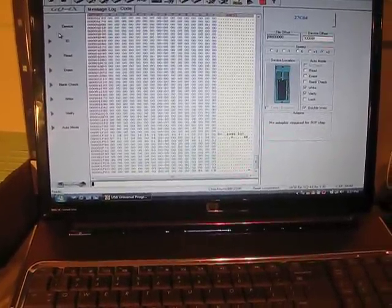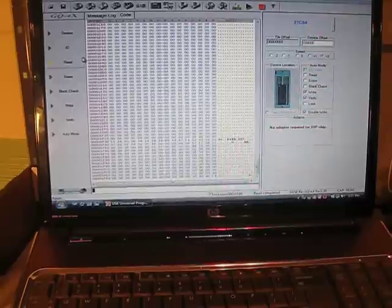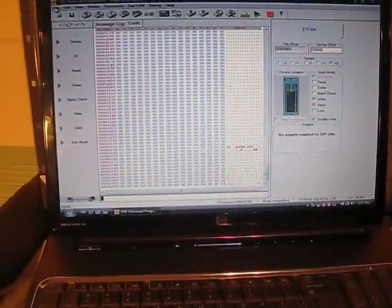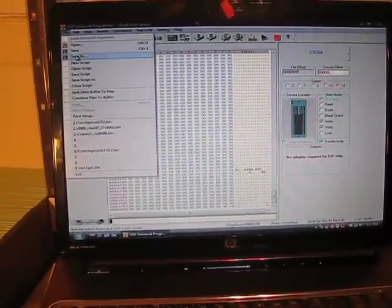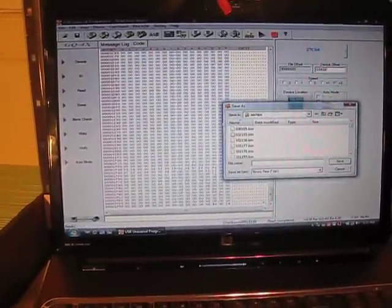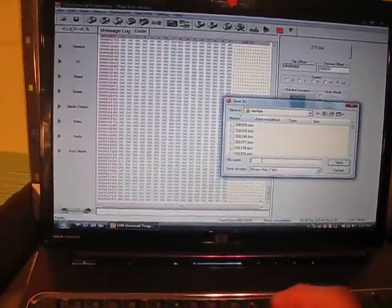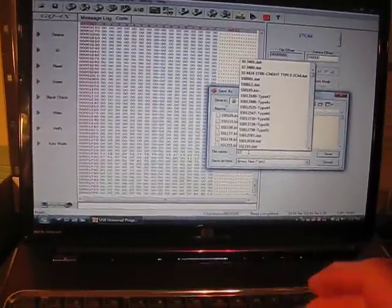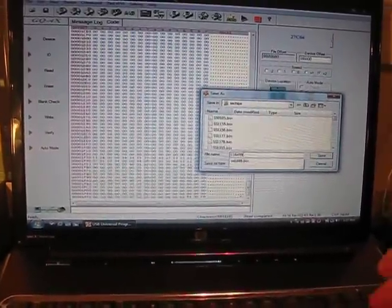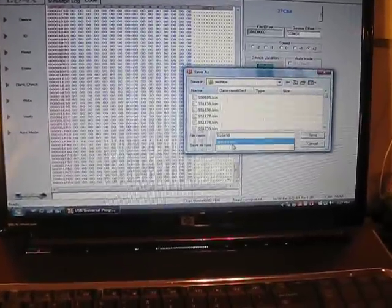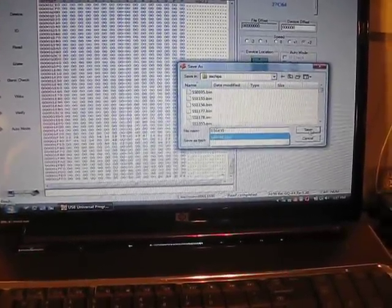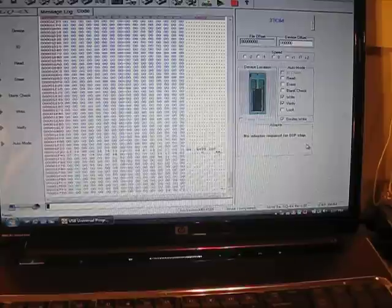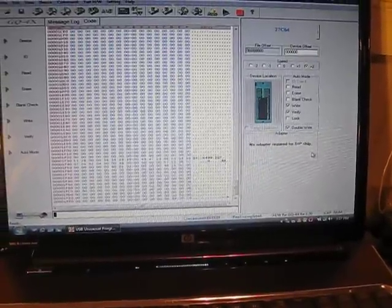Now you want to save this. All you do is go up to file, click on save as, type in the name you want to save it as, which I suggest SS 6499. It's automatically going to be saved as a bin file and click save. That's all it takes to back it up.